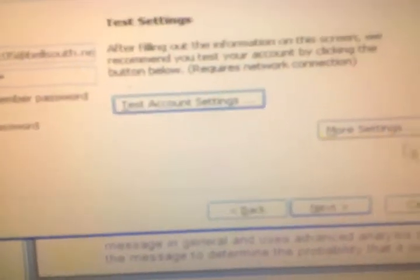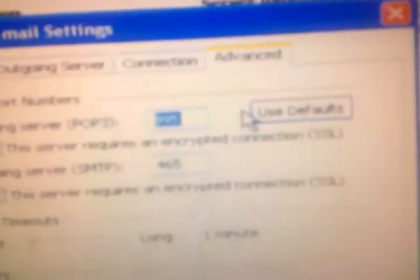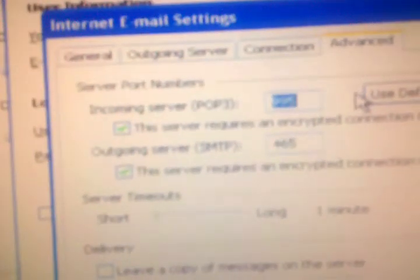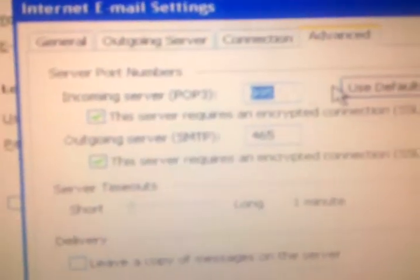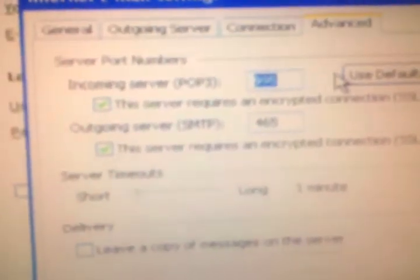And then more settings. I'll close that, more settings, advanced, those ports, incoming server 995, outgoing SMTP 465, and I both checked SSL.